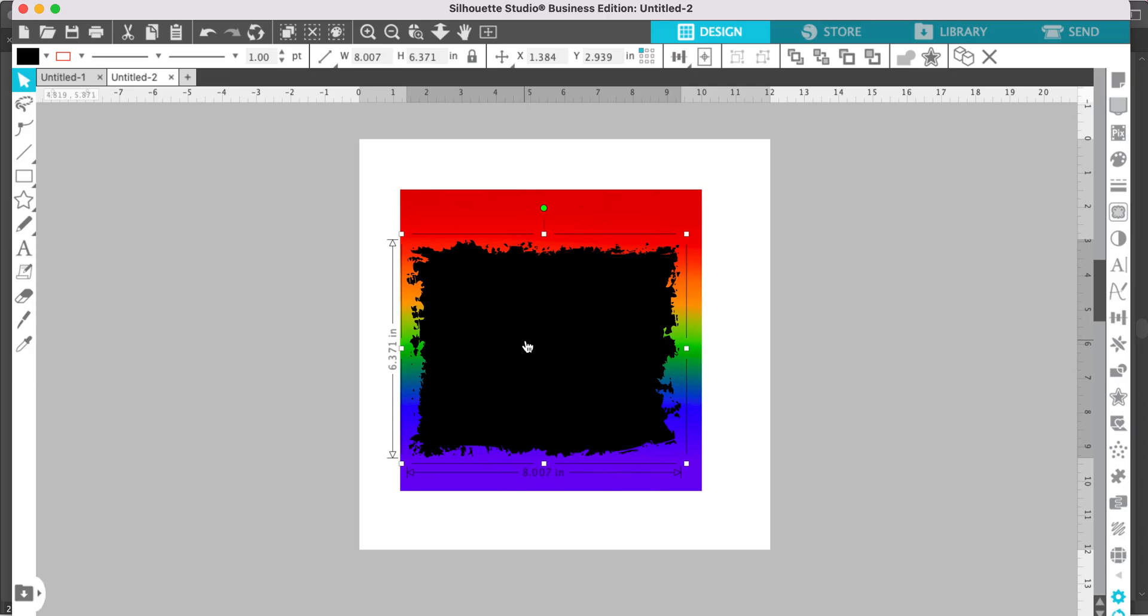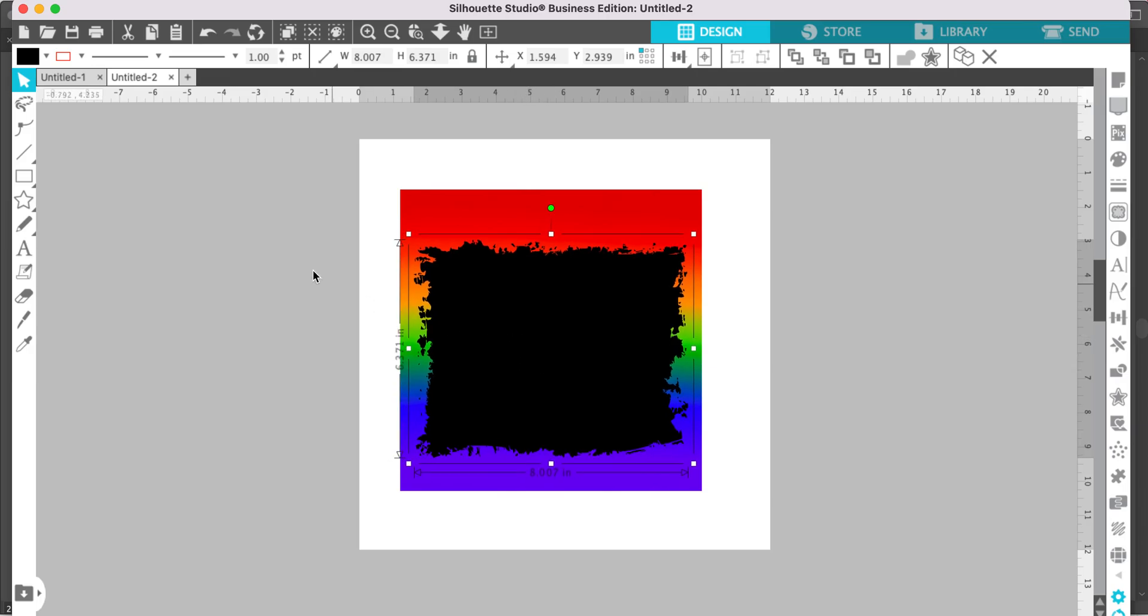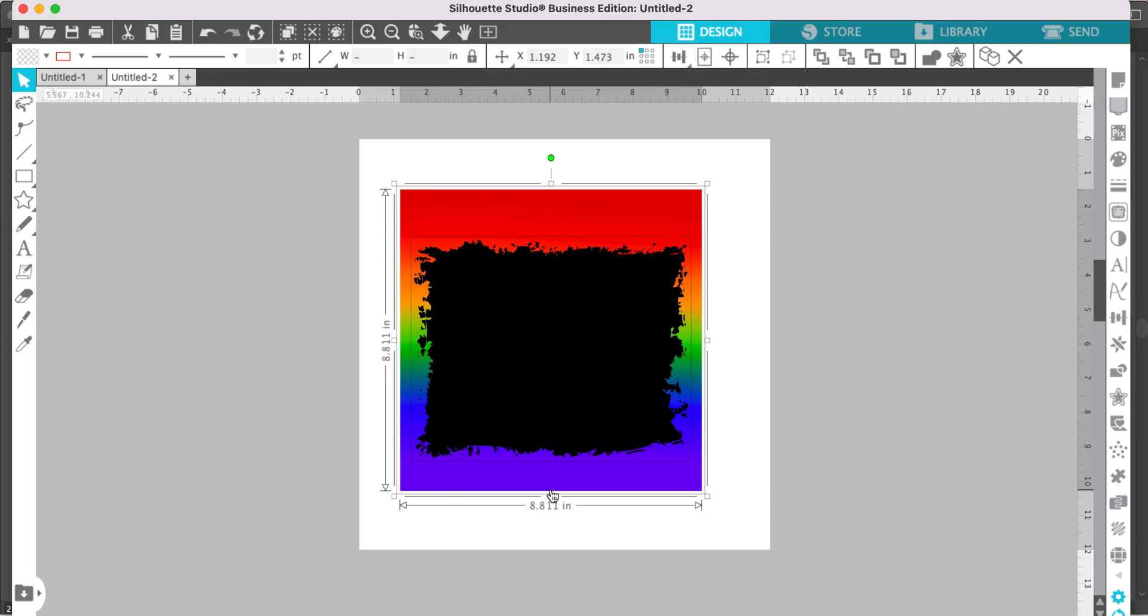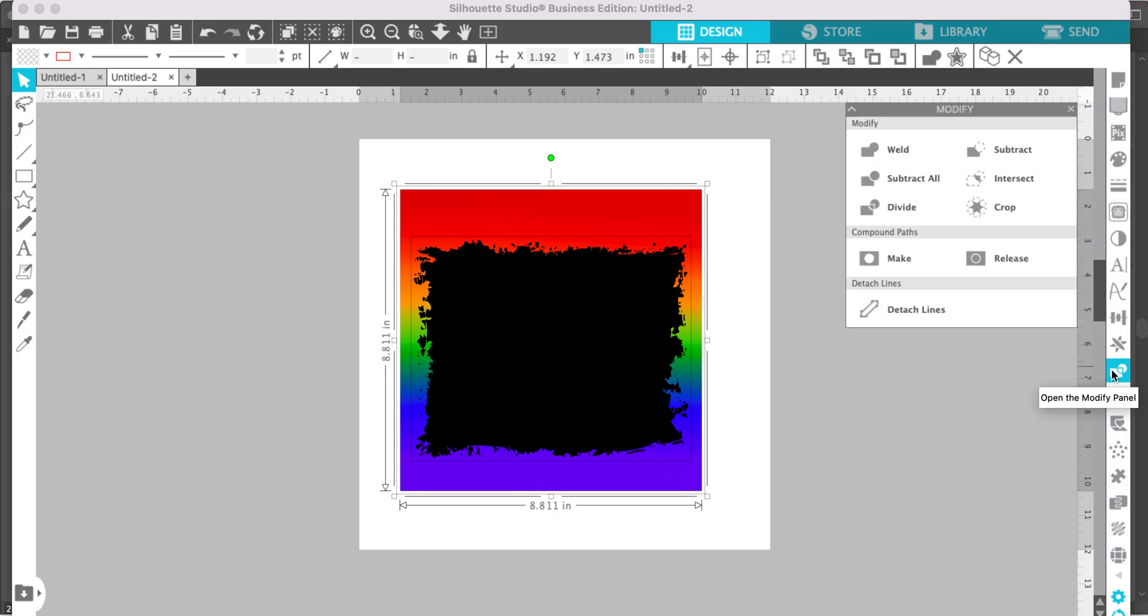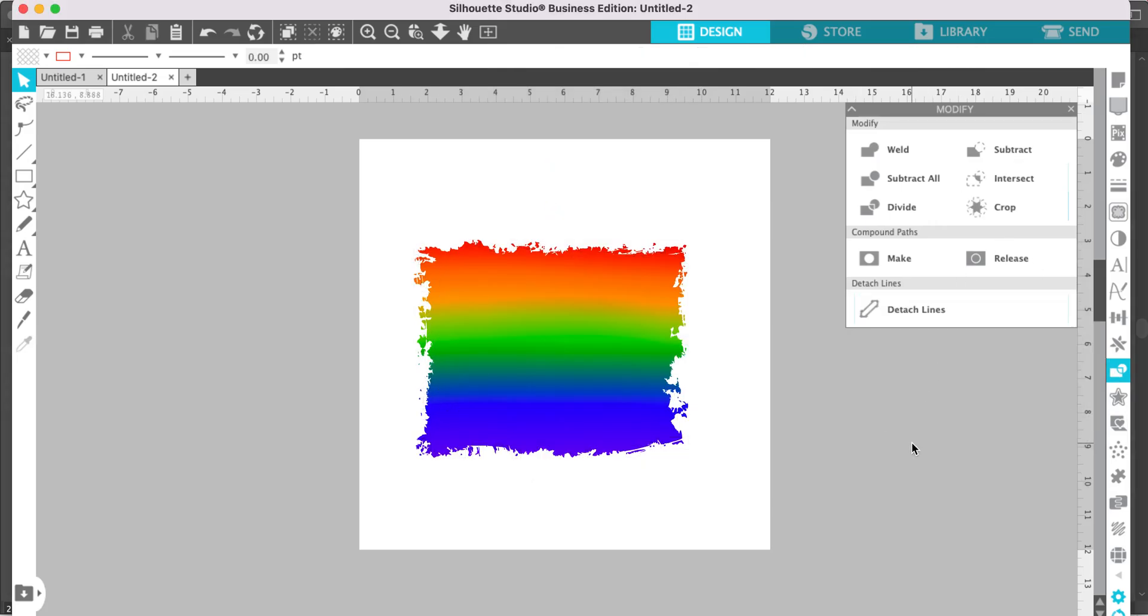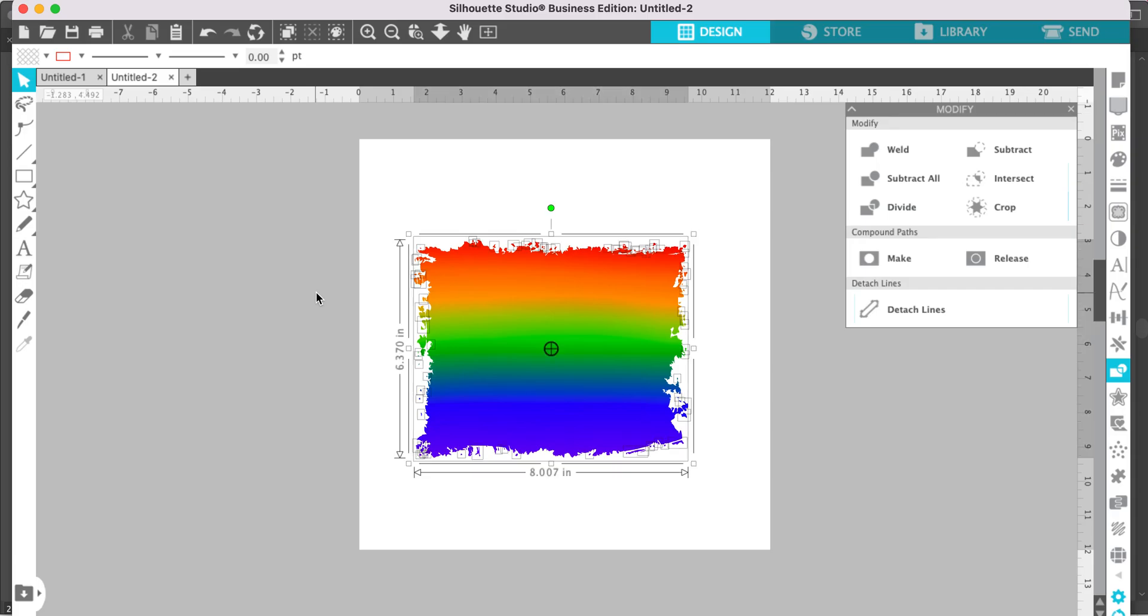Then you will select both the background and the silhouette shape and go to your modify panel and select crop. That will cut your digital background pattern into the shape of your silhouette. You can do this with any shape. You can also do this with letters. Let me show you how to do that.